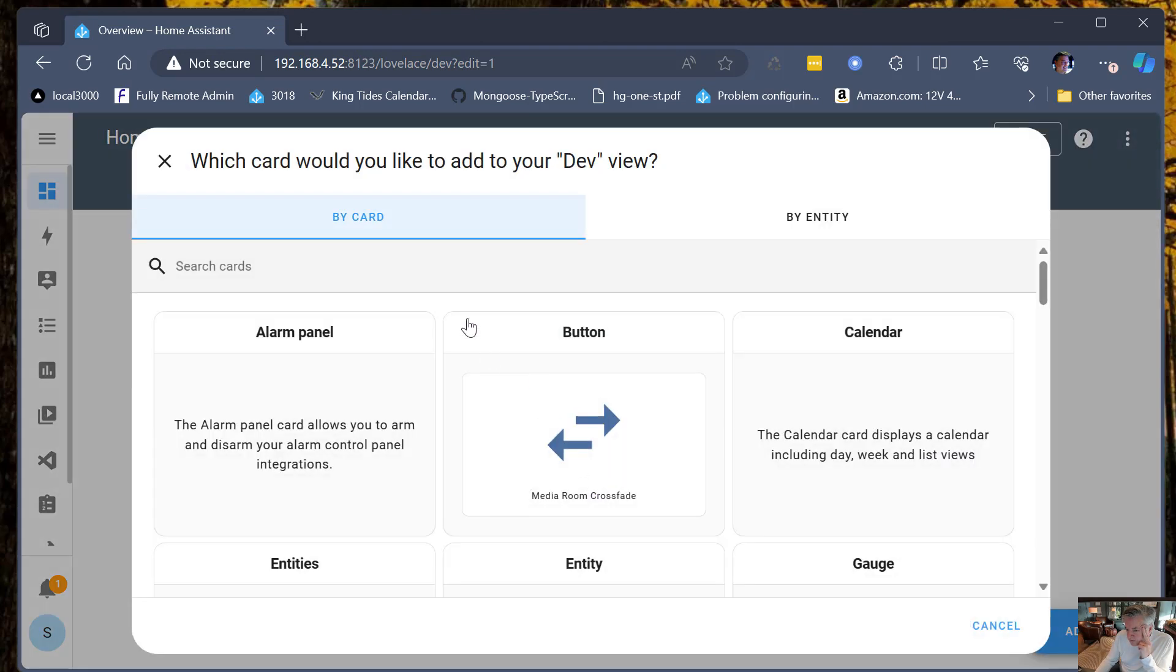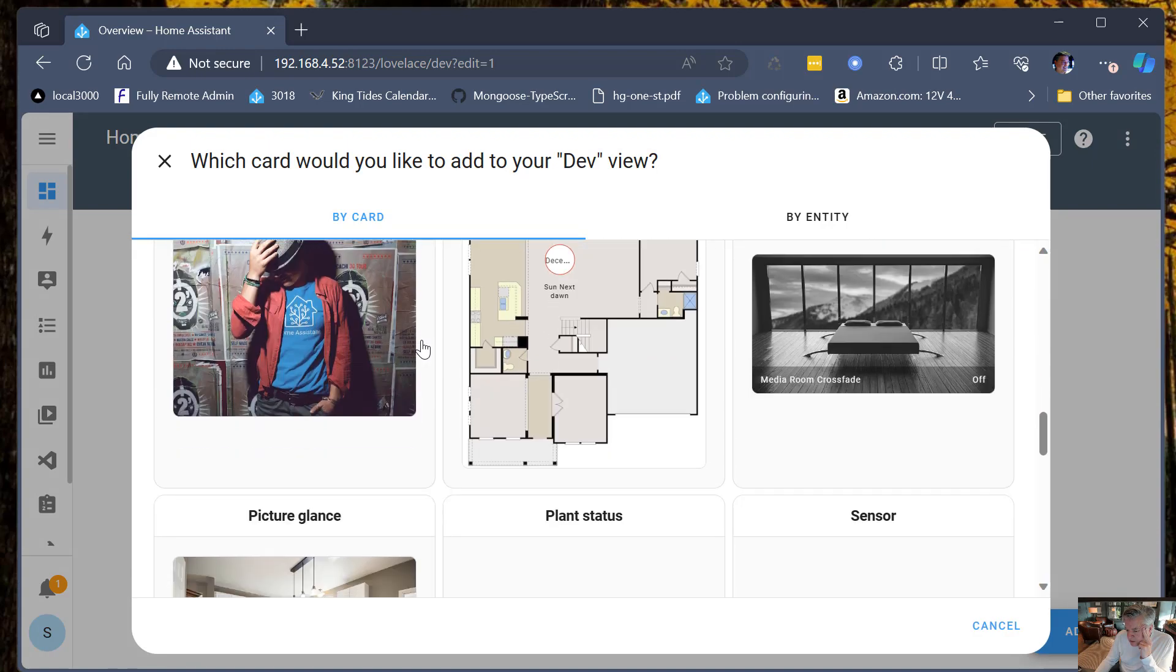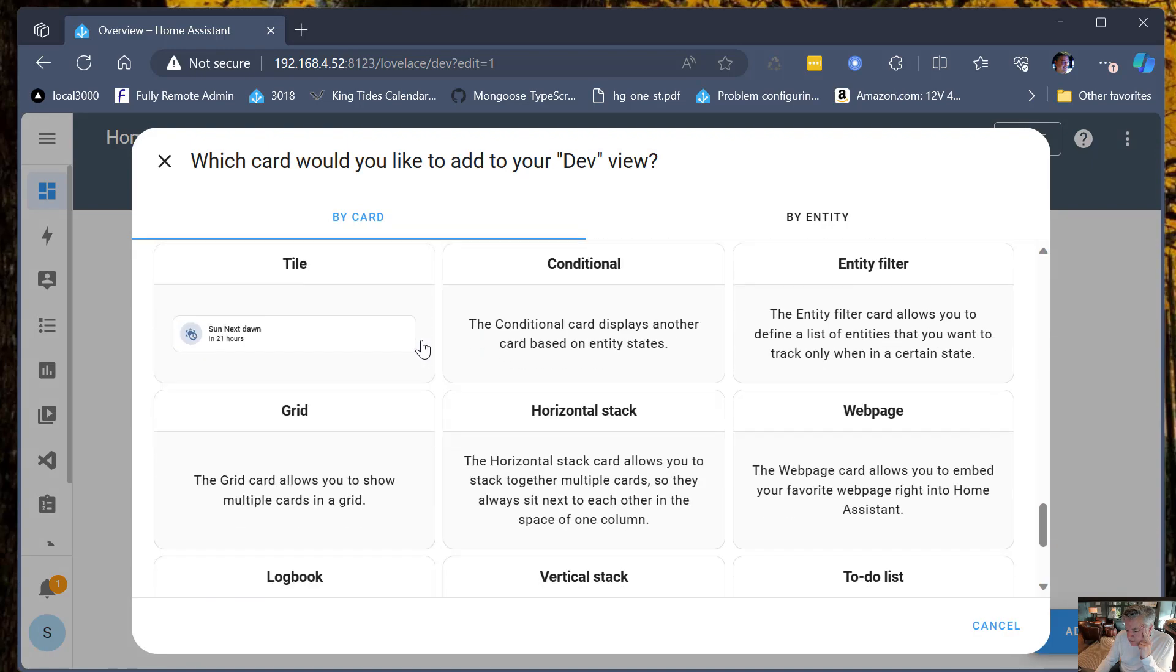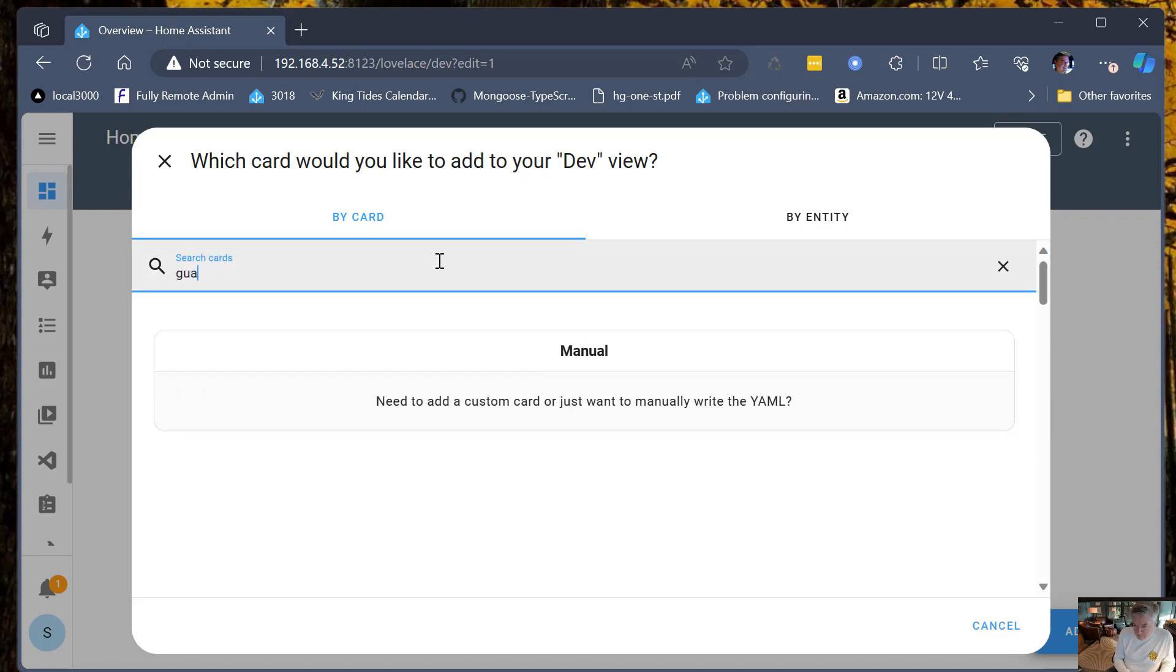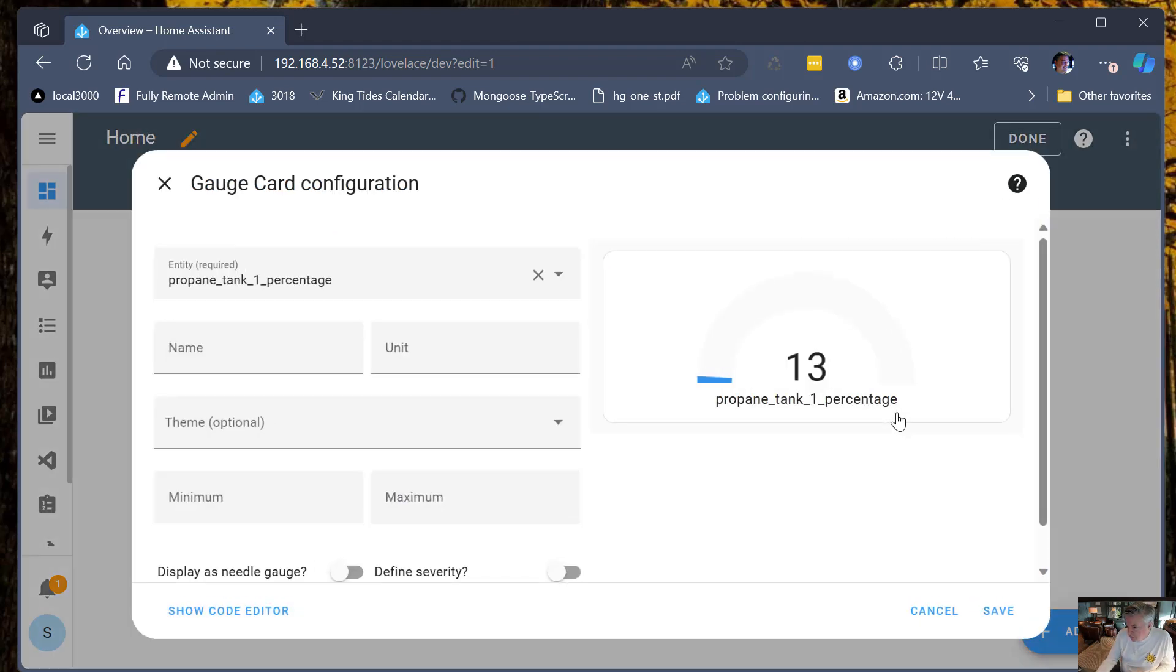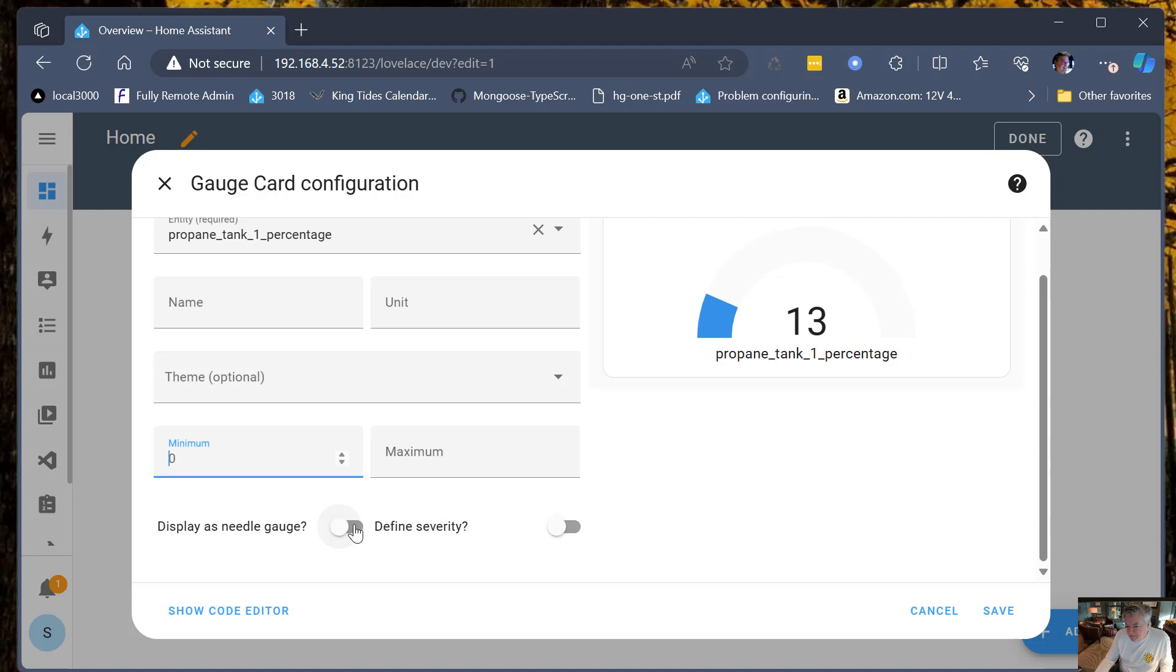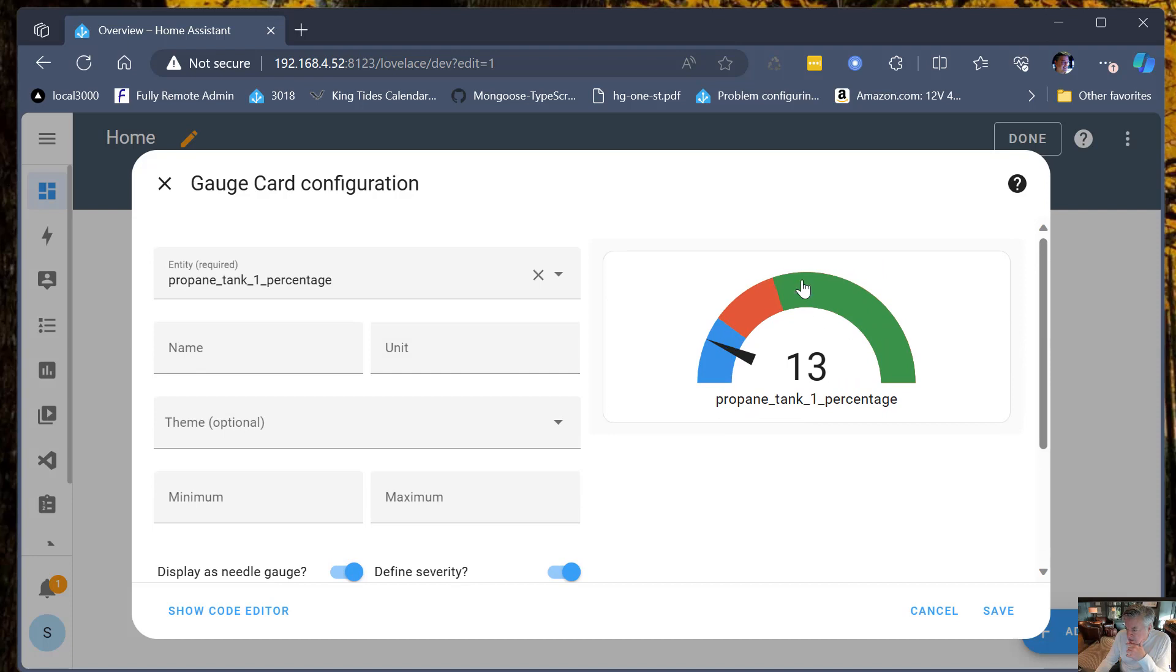I'm going to choose that entity and it's going to say I could present it to you in text, but I could actually choose a different card, and the one that I chose was this gauge card. Then you can choose a theme - I don't have various themes installed. I want to display it with a needle and I can define what's called severity, so I can say the first 40% is fine, then start worrying when it gets to be 20%, and it does this nice display here.